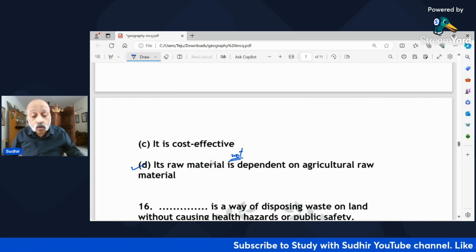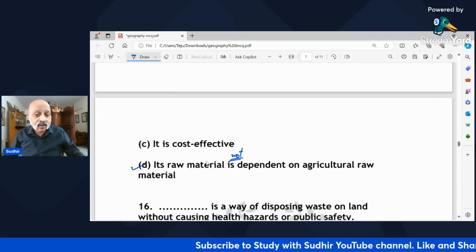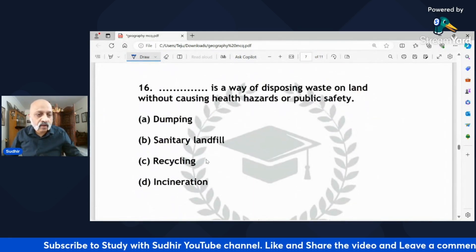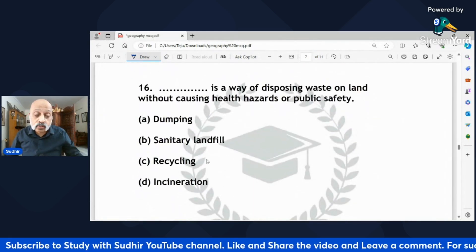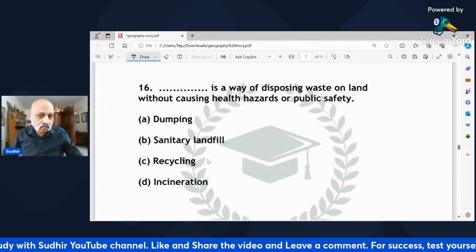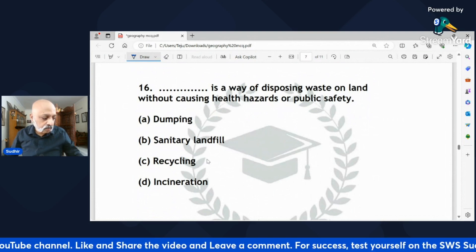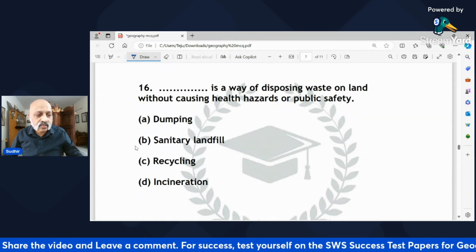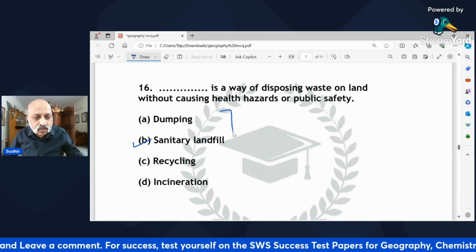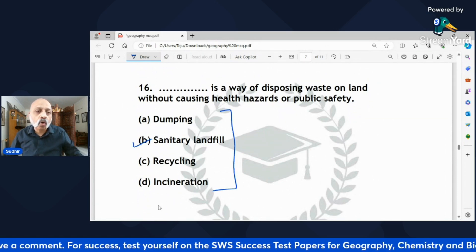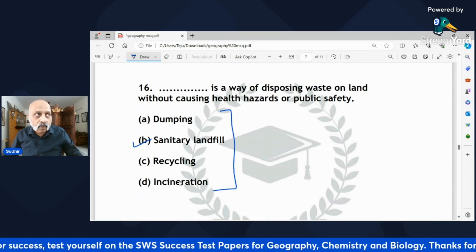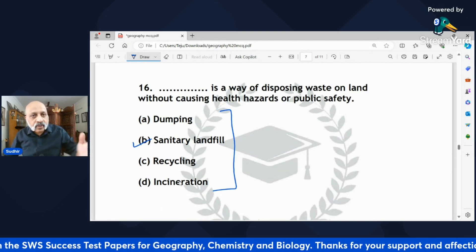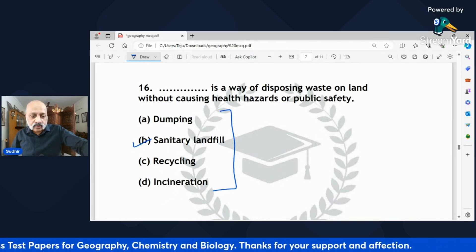'Dash is a way of disposing waste on land without causing health hazards or public safety concerns — is it dumping, sanitary landfill, recycling, or incineration?' The answer is sanitary landfill. Please ensure you know all of them and what each does, so that application-based questions can also be dealt with.